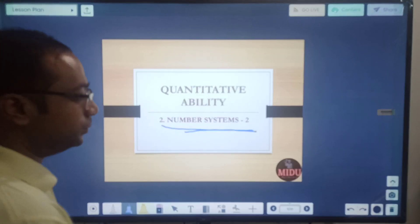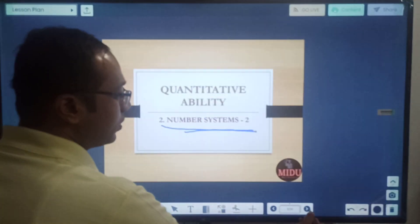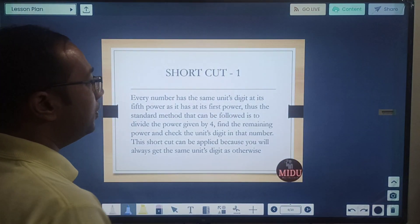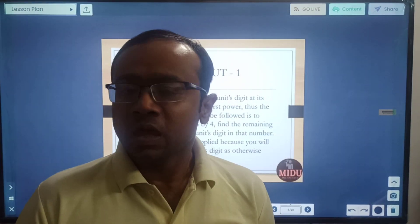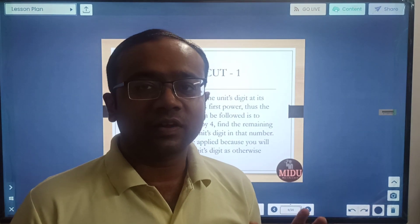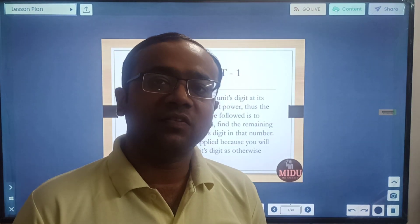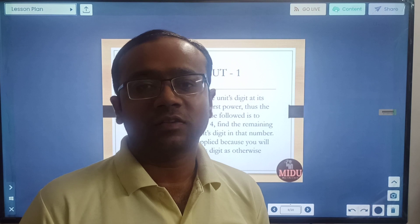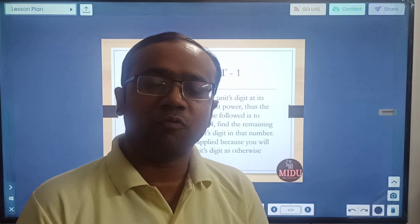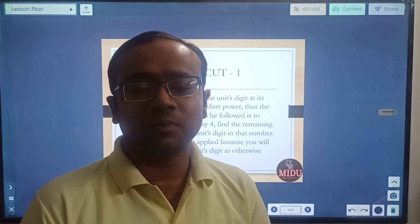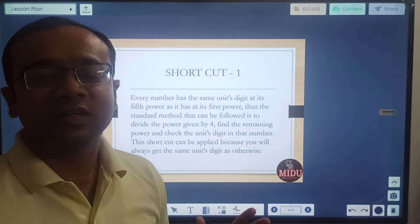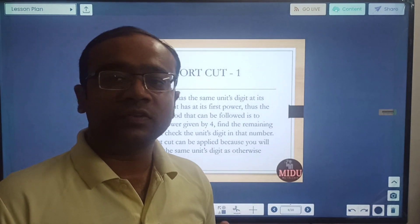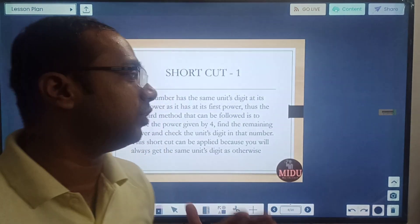This is Number Systems part 2. In this video I will build on what we already discussed — various types of numbers, divisibility test, factors, multiples, and how to find the number of factors. Today I will be telling you some shortcuts, some techniques of solving questions, and then we will do some questions.